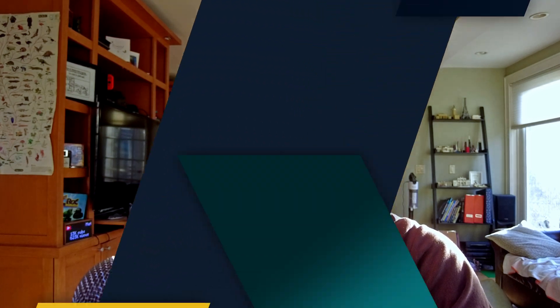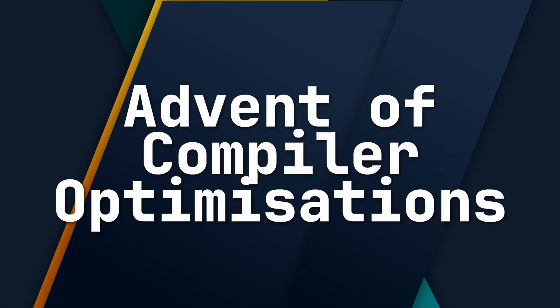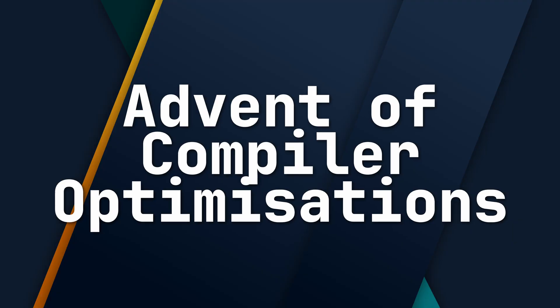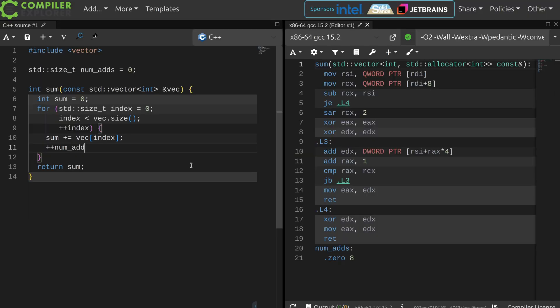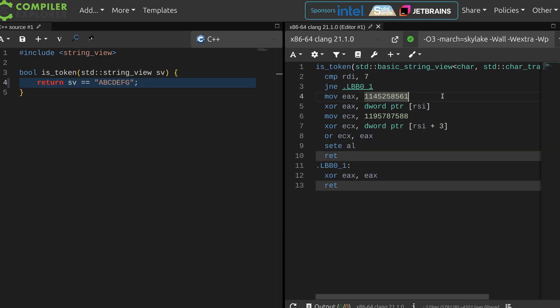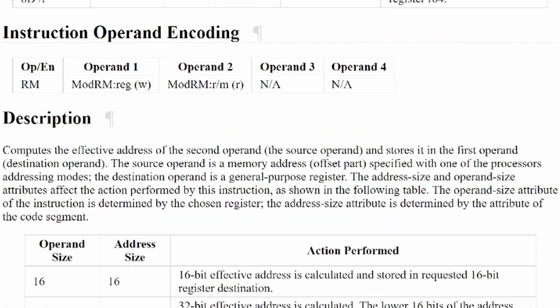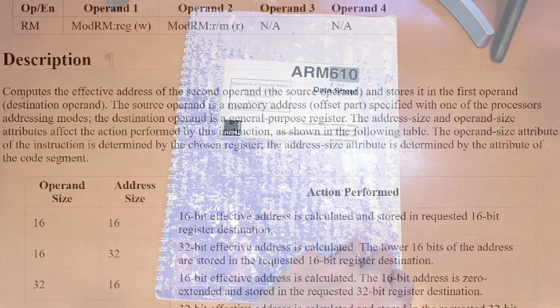Hello and welcome to the Advent of Compiler Optimizations. This is a series where I'm going to explore different things that the compiler can do for us in terms of optimizations and code generation. We're going to look at C and C++ primarily, and mostly the x86 instruction set, although we will look at some ARM as well.